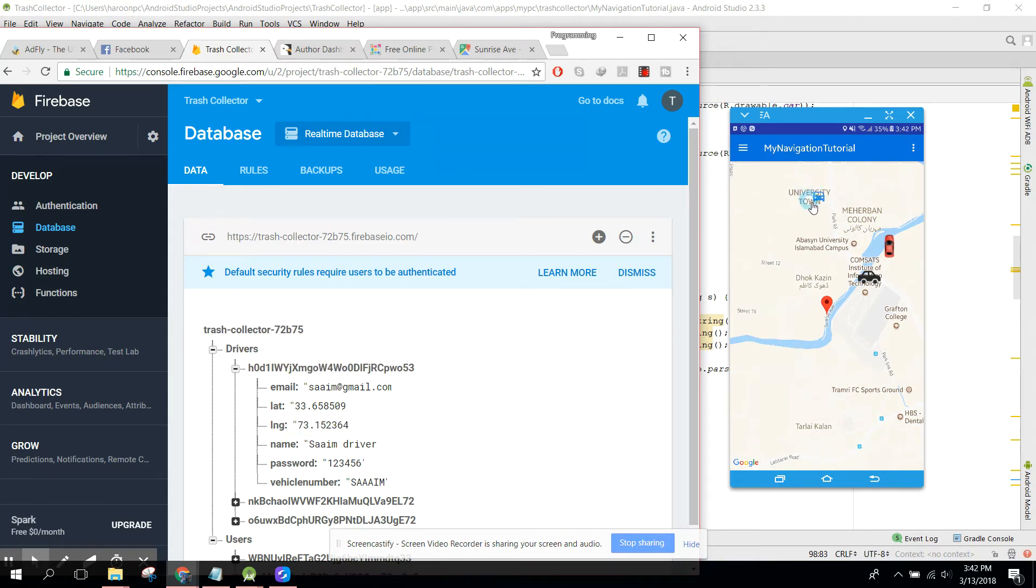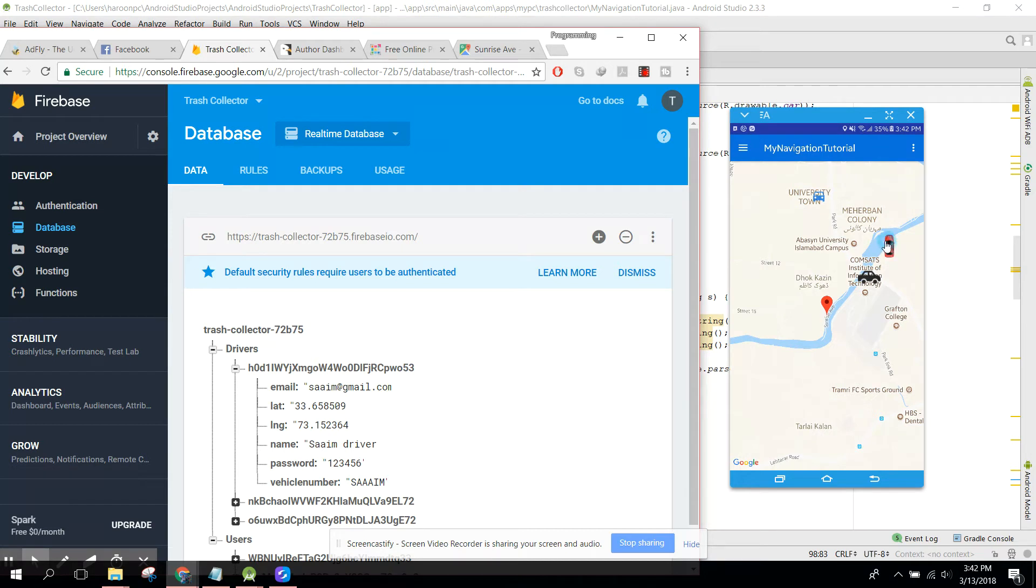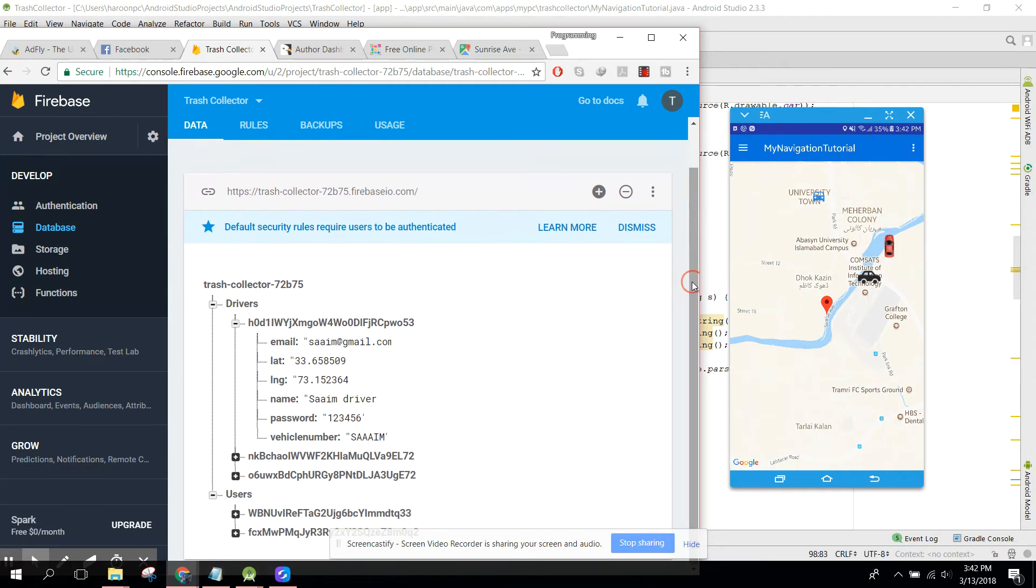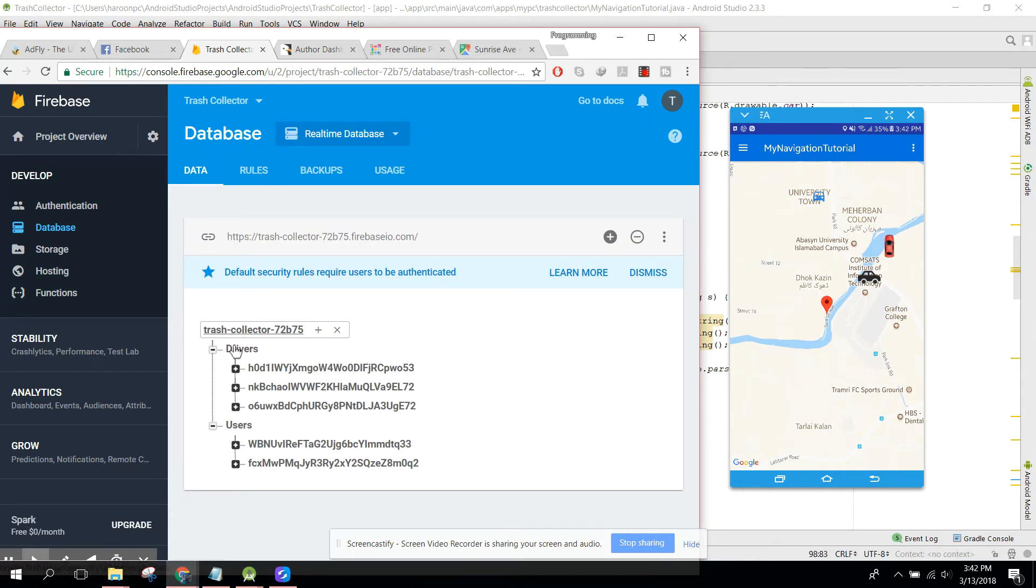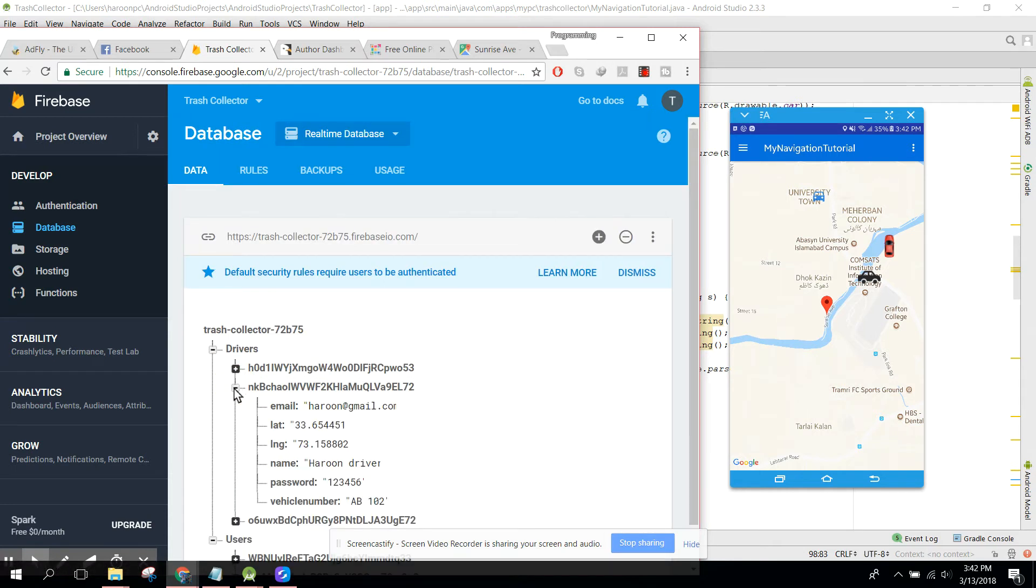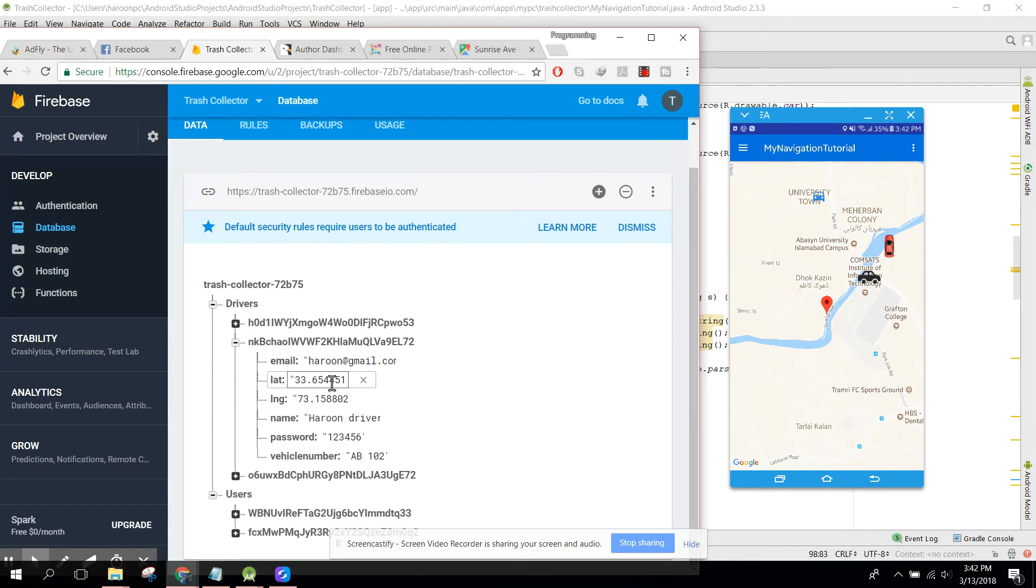If we want to change the position of this car, the red car, let's change the driver location here. Let me change it to 6504.